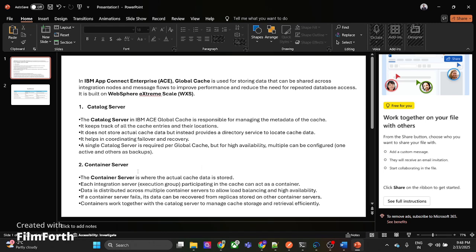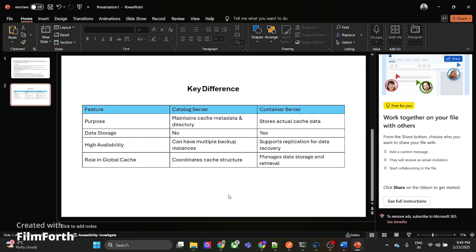Then comes the container server. What it does is, if you have multiple integration servers in your infrastructure, each integration server can act as your container server. Each integration server inside your integration node can participate in caching. In this way, data can be distributed for load balancing and high availability. If any container is failing, the catalog server can help you recover the replica store. The key difference is: the catalog server maintains the cache data directory, while the container server actually stores the cache data.